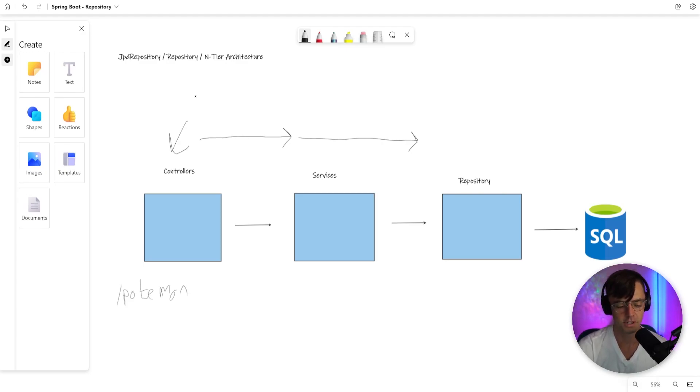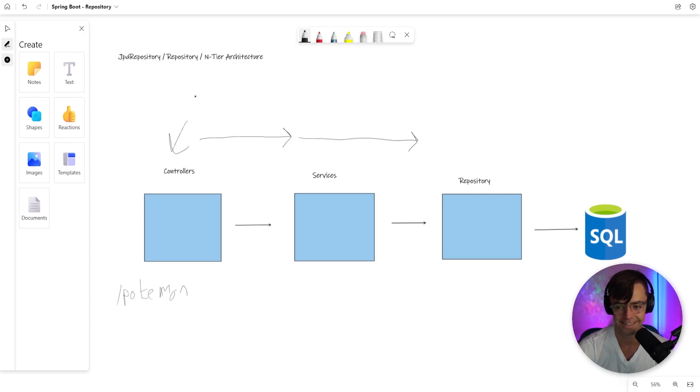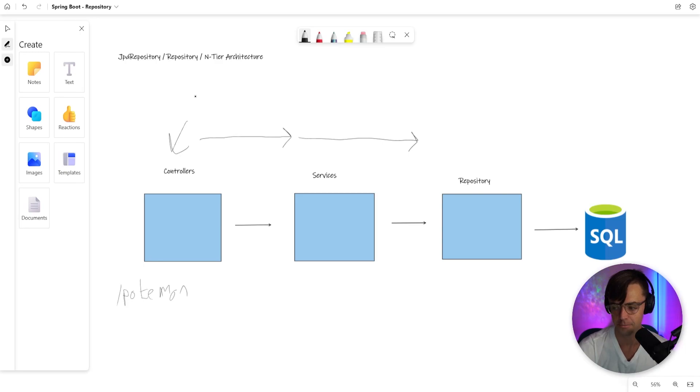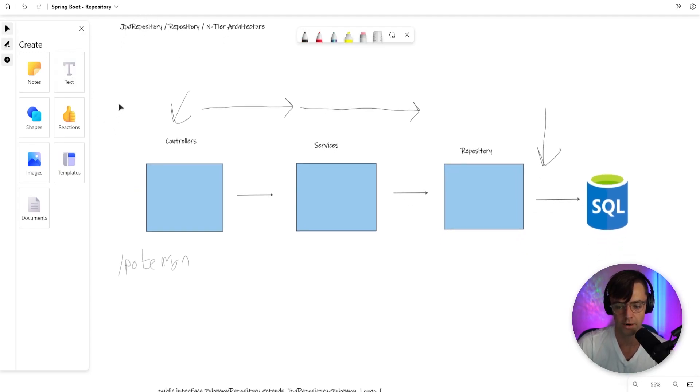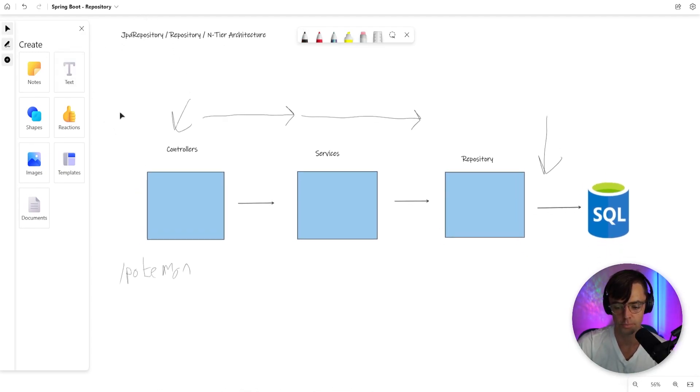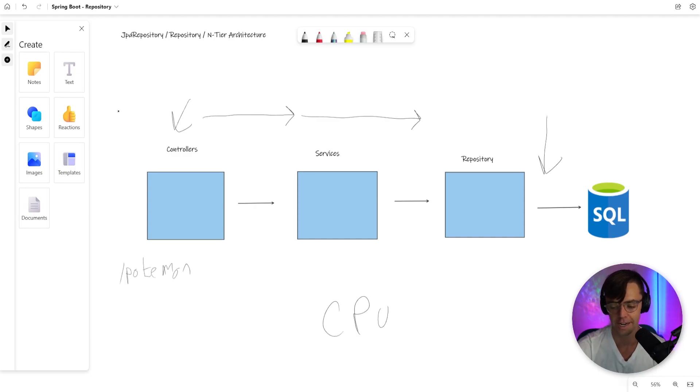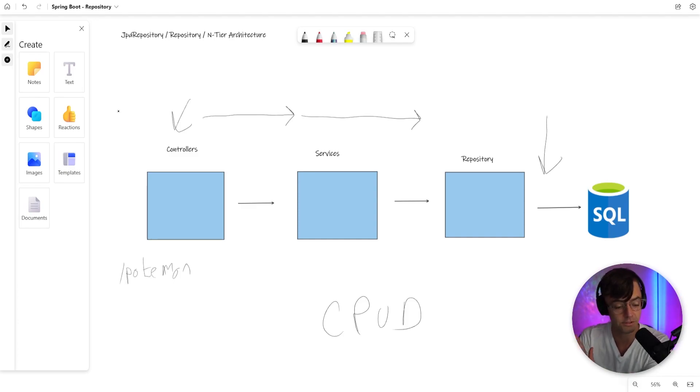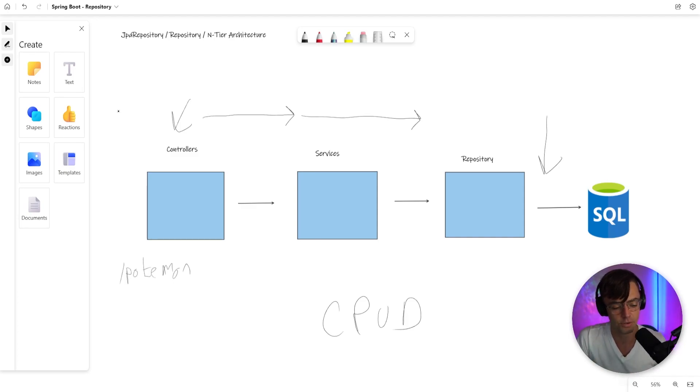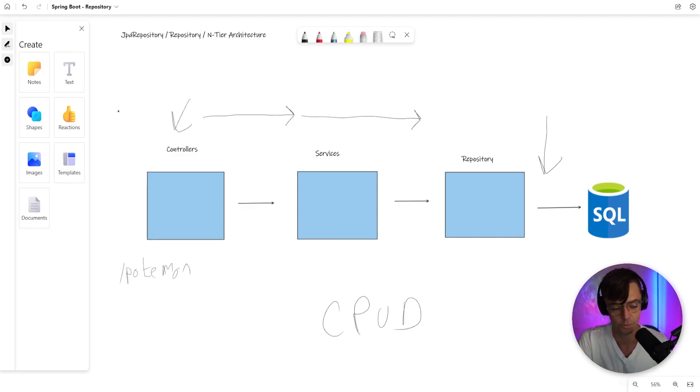So the first place that you probably want to start working on is your repository because it's the first doorway into the database, so to speak. This repository class that we're about to make is the closest part to your database, and it's where you're going to perform actual, just straight CRUD actions on your database.